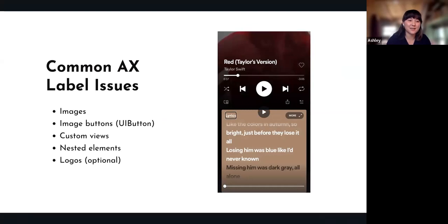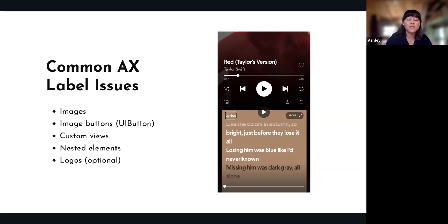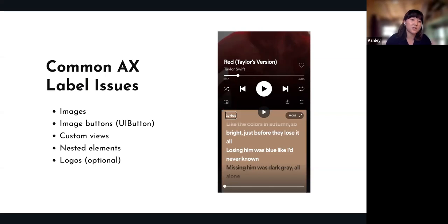Common accessibility label issues: images and image buttons don't have text values automatically inferred, so you need to set them yourself. For example, if you have a Twitter logo button and nothing near it says 'Twitter,' VoiceOver will just say 'button,' which is very unhelpful for a screen reader user. You can also run into issues with custom views and nested elements — nested elements are usually more of a problem with focus order, where VoiceOver can get caught in a nest of elements and not know how to escape.